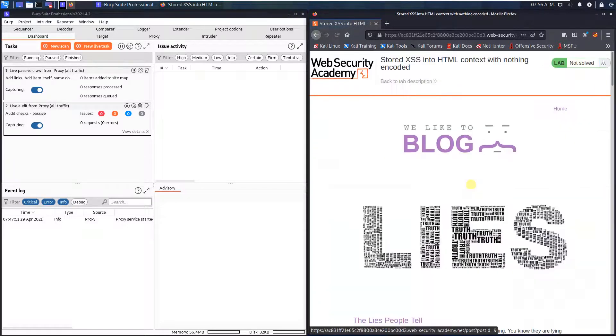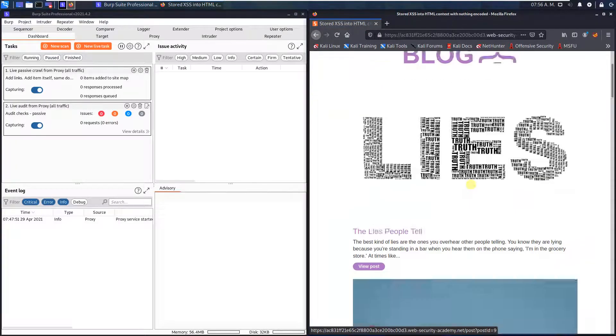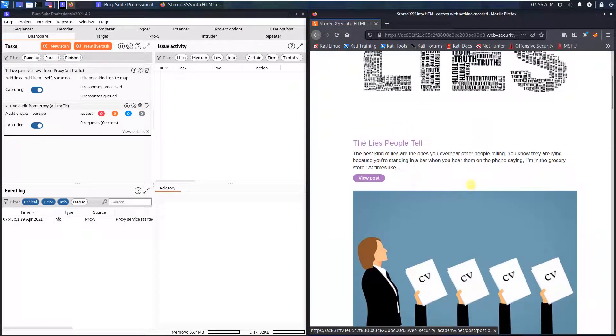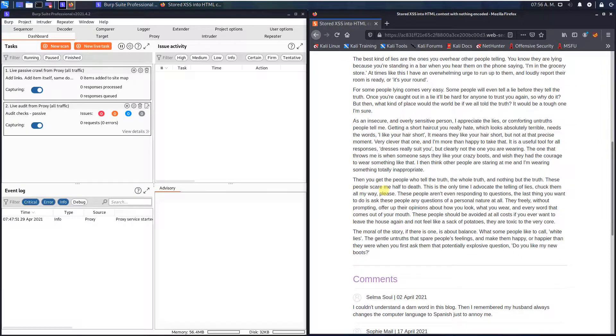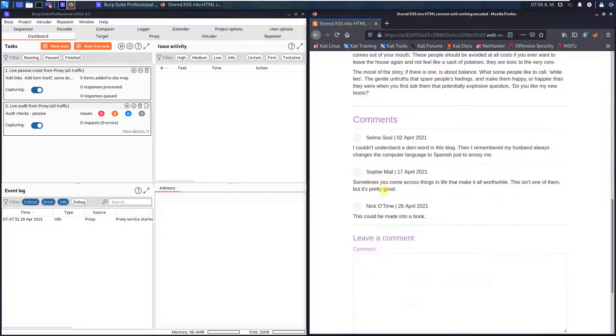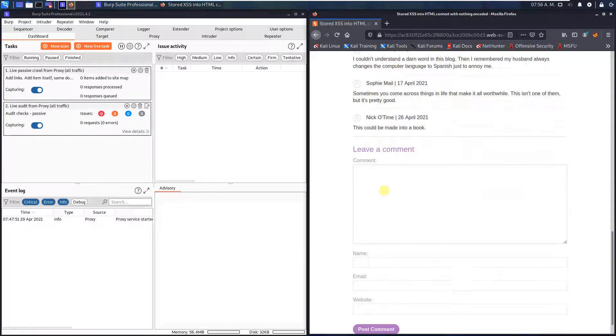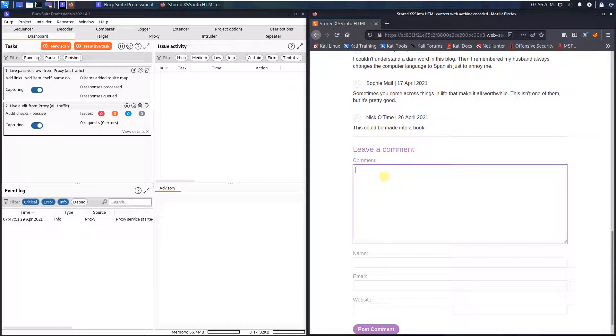Okay, let us access the lab, open a blog entry or post, scroll down to the comment section and here type in script: alert 1.